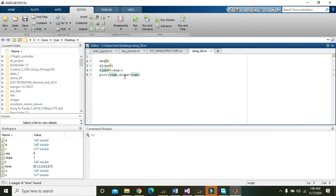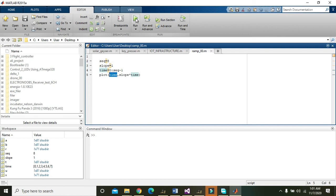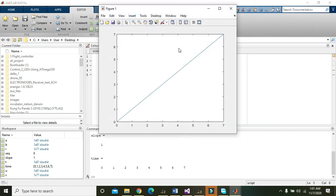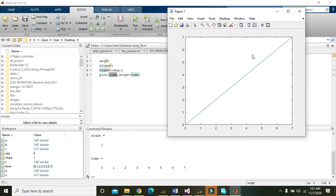Then plot time comma slope multiply with time. On the x-axis time will be plotted and on the y-axis slope multiply with time will be plotted. We will run it and here you can see we have our RAM function.